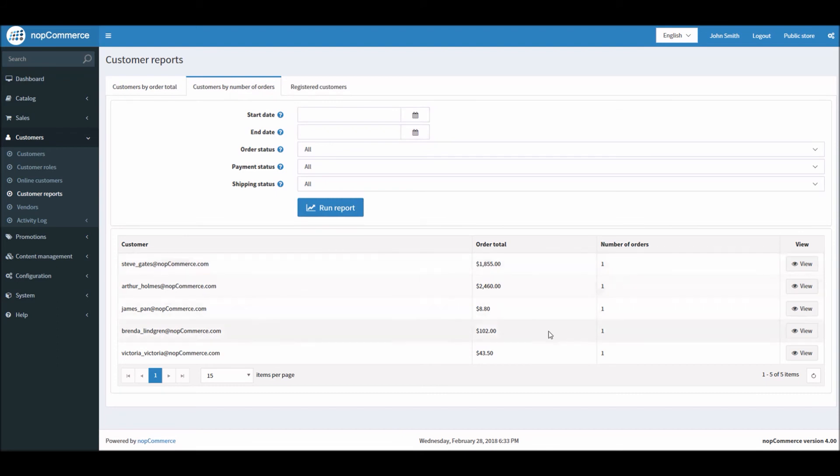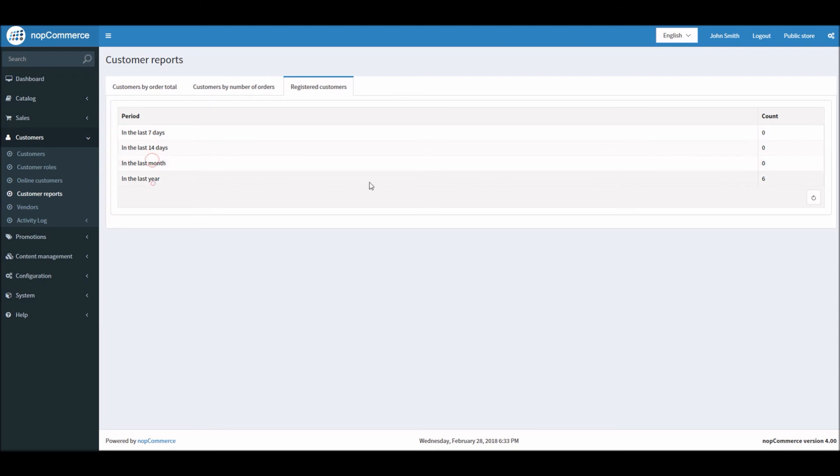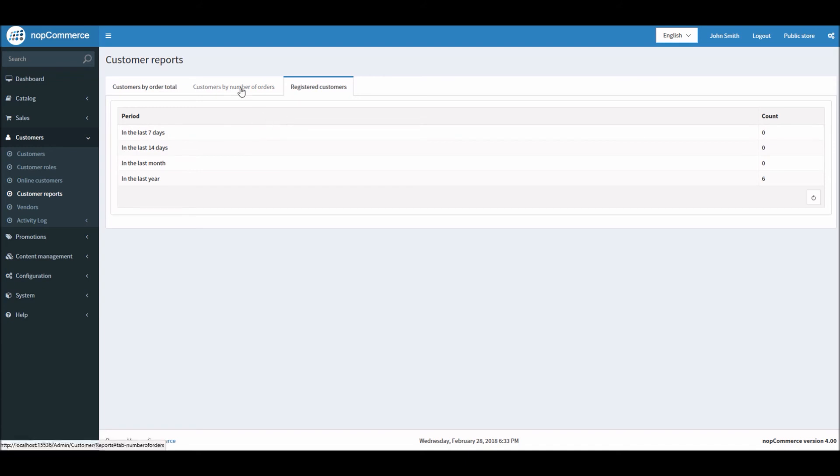You can see registered customers in the last seven days—I have zero in this case. Fourteen days, last month, or last year. It's really good to know how many registrations you're getting for your customers, so you can see if your store needs more marketing or advertisement. It's really important to look into these reports periodically.